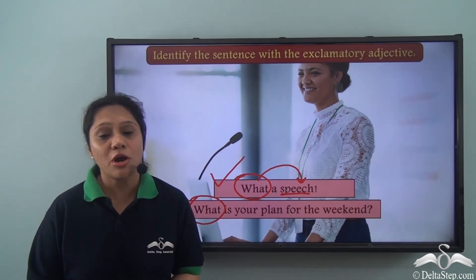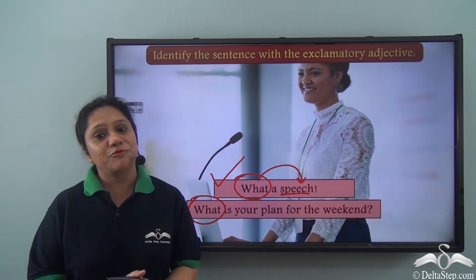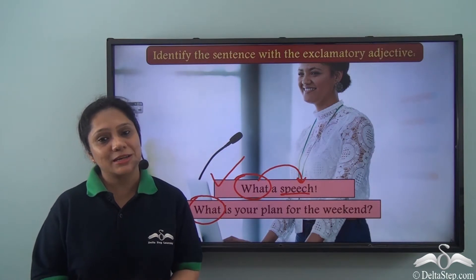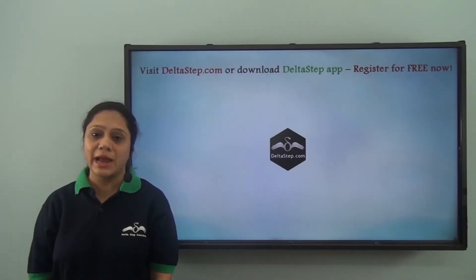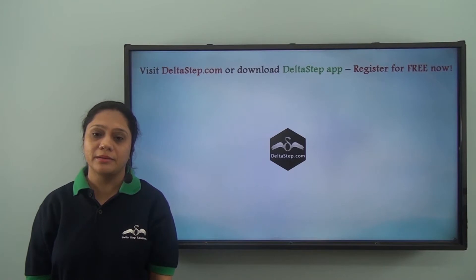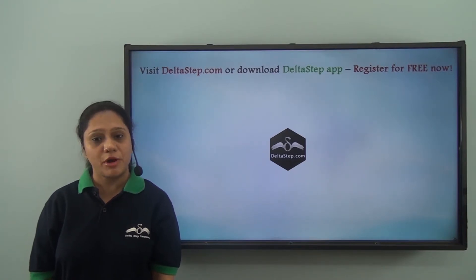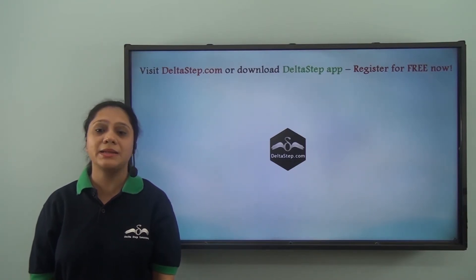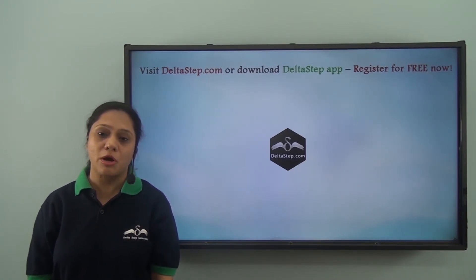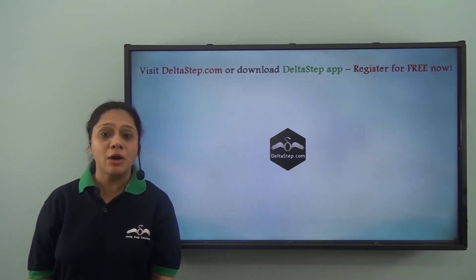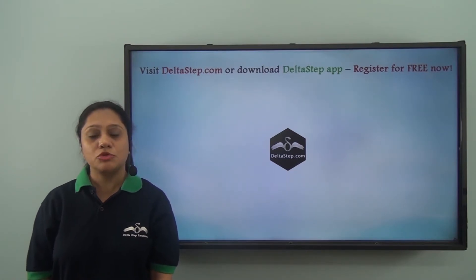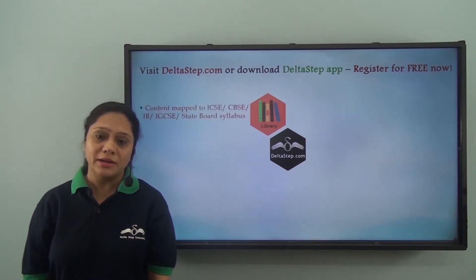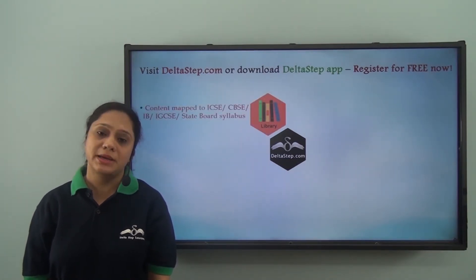I am sure you can identify them very easily in sentences. Don't forget to subscribe to our channel. You can also register for free at Deltastep.com or download the Deltastep app to get all learning resources.